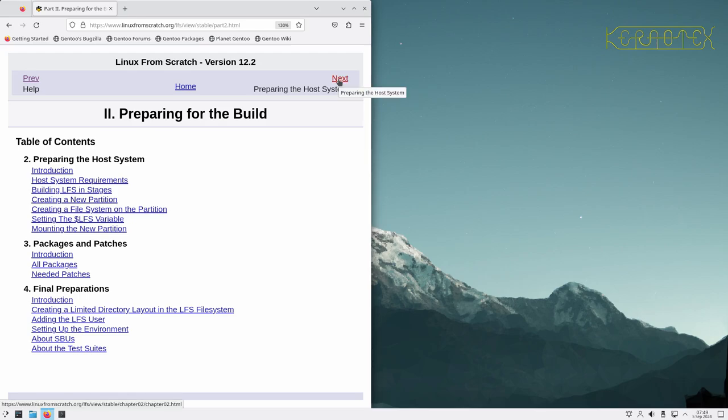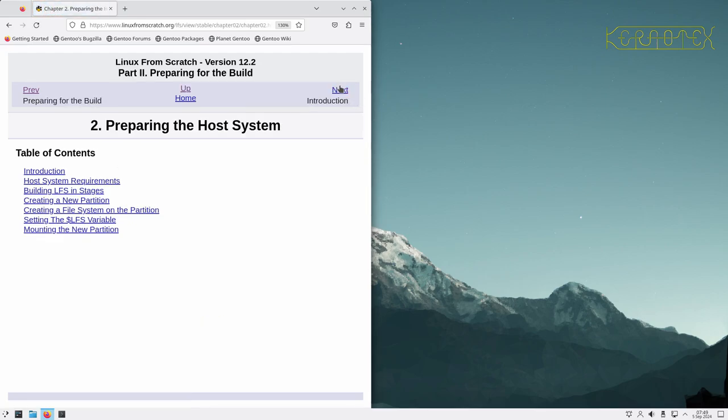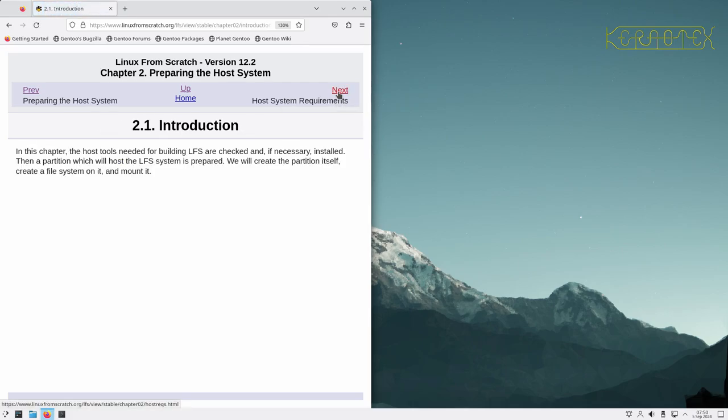Preparing for the build - this is where we get stuck into building, preparing the host system. Gen 2 is the host system; you can use other Linux distributions. I've got some videos on my channel showing how to prepare other Linux systems for Linux From Scratch. This is one of the reasons why I use Gen 2: it just works as it is, you don't have to install anything or prepare anything.